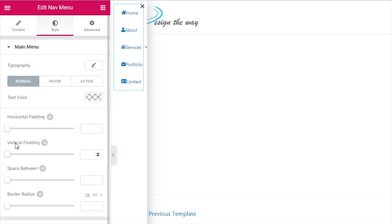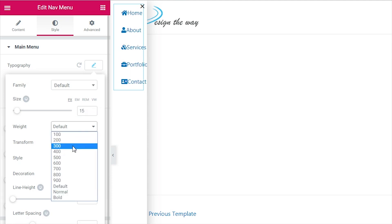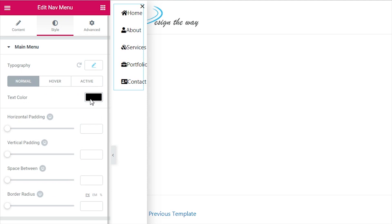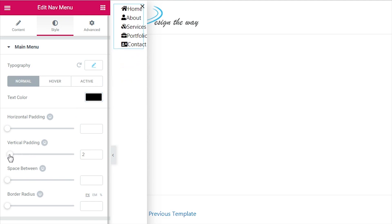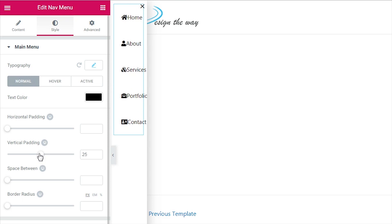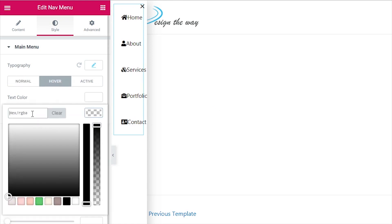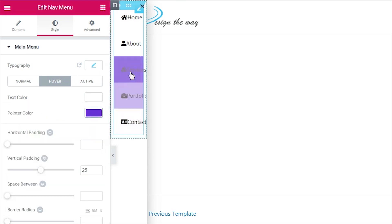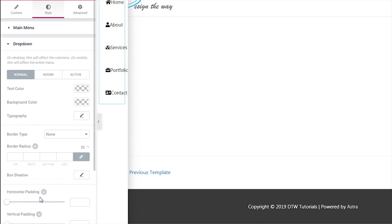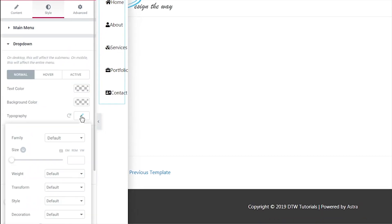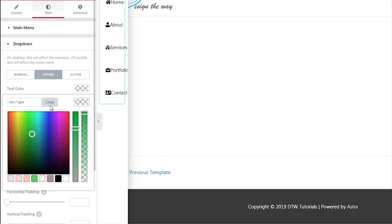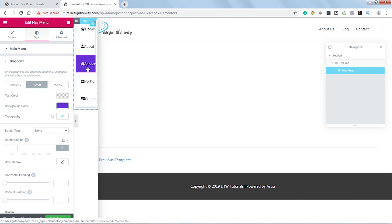Now let's go to Style. In the typography I will set the font size to 15 pixels and weight to 400. Now let's set the color to black. Now let's spread out the menus a bit. For that I will add some vertical padding. I think it looks good. And now on hover, let's change the pointer color to this color. It looks nice. And now in the dropdown, let's change the font size to 14 pixels, and on hover I will change the background color to this same color. It looks nice.